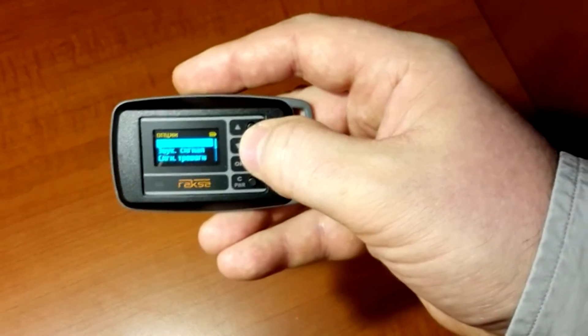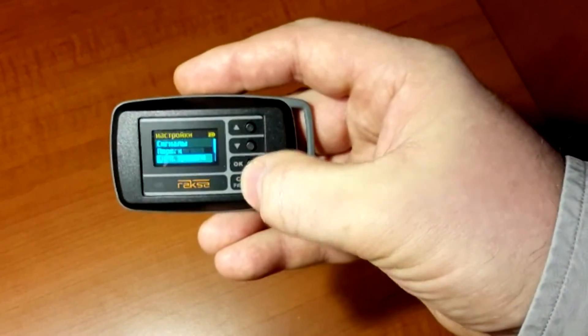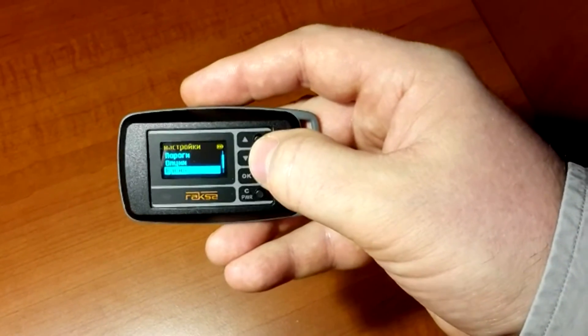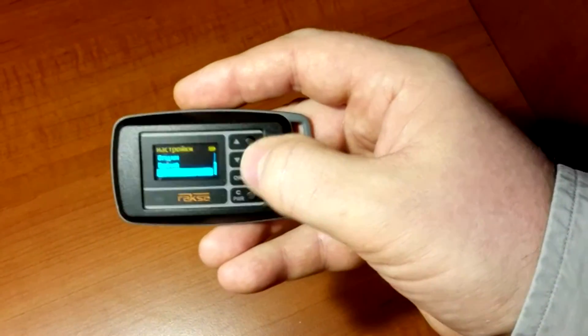If necessary, you can return to the factory settings by using reset.